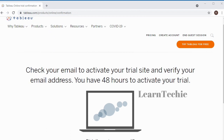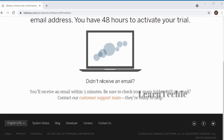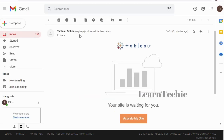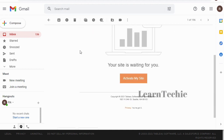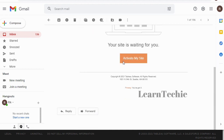After submitting the sign-up form, you get a page saying to check your email to activate your trial site and verify your email address. You have 48 hours to activate your trial and should receive an email within five minutes. I've received an email from Tableau Online with a link to activate my site — I'll click that link.